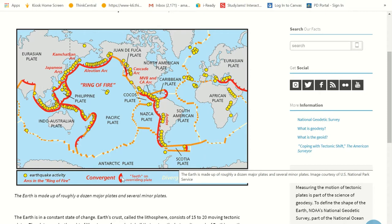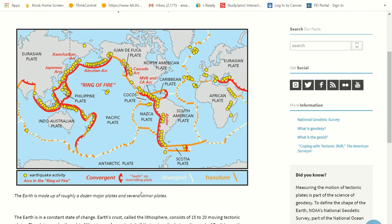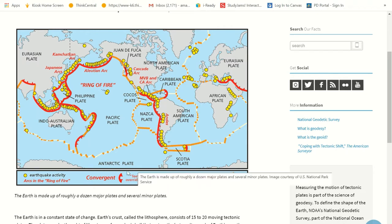You see these little teeth right here? They're on the overriding plate. It's the part that goes on top of the other plate, because remember one plate goes underneath and it starts to melt again. You see how the teeth are sticking out this way? That means those are the ones that are engulfing the other tectonic plate.